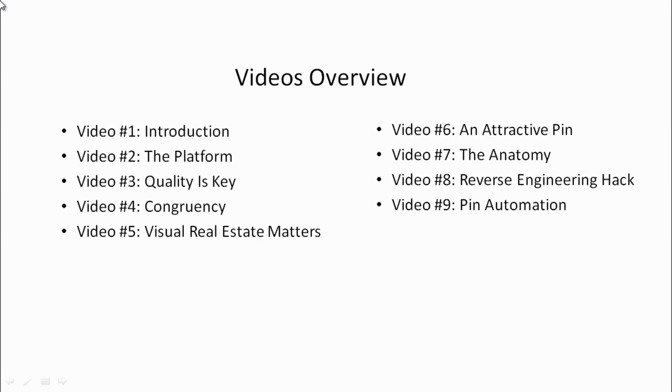In video number eight, we'll talk about a specific reverse engineering hack that will allow you to pinpoint Pinterest pins that are doing really well and how they're able to do it.